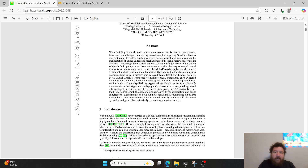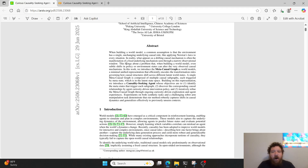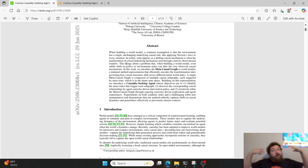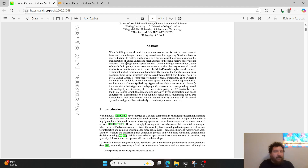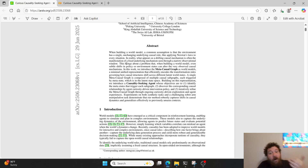Their big framework introduces the meta-causal graph as world models — a minimal unified representation that efficiently encodes the transformation rules governing how causal structures shift across different latent world states. In simple terms, it utilizes knowledge graphs, but it also utilizes the underlying structure of the dataset, and it has a place within the knowledge graphs for causal structures.